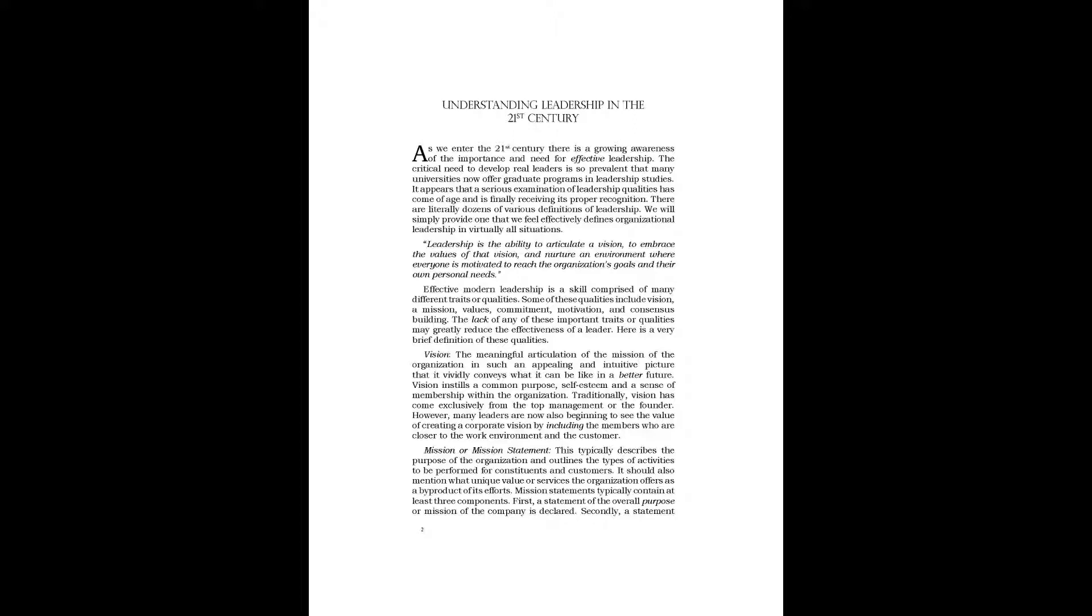As we enter the 21st century, there is a growing awareness of the importance and need for effective leadership. The critical need to develop real leaders is so prevalent that many universities now offer graduate programs in leadership studies. It appears that a serious examination of leadership qualities has come of age and is finally receiving its proper recognition. There are literally dozens of various definitions of leadership. We will simply provide one that we feel effectively defines organizational leadership in virtually all situations.